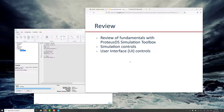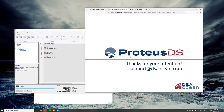So just a quick review. We were looking at some fundamentals of working with ProDSDS Simulation Toolbox, simulation controls, and basic user interface controls. Thanks for watching this training video. Remember you can always send in questions to our email address support@dsaocean.com for questions on working with the software like ProDSDS. Thanks for watching.